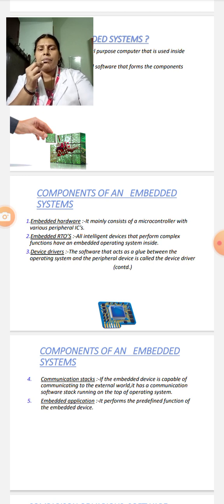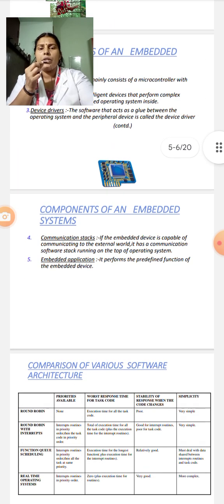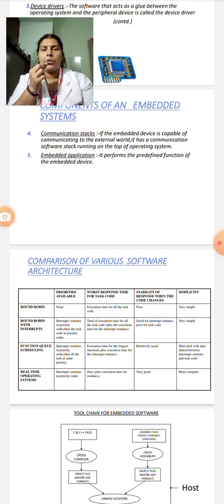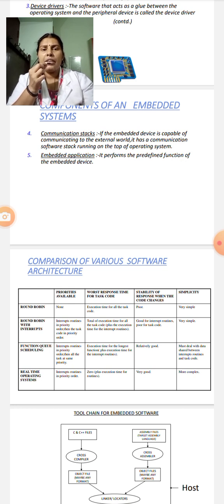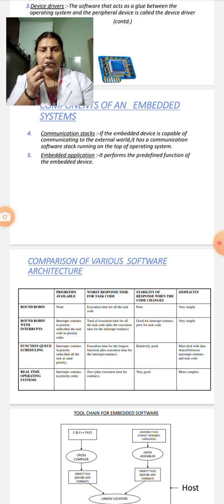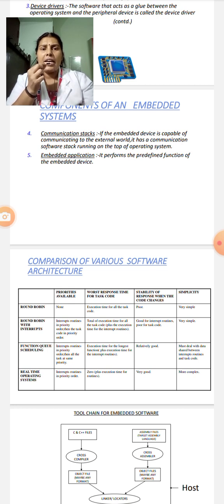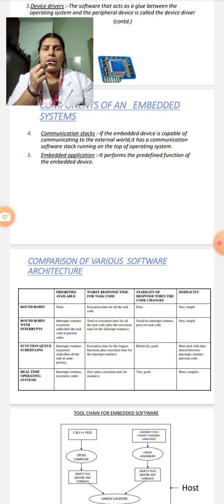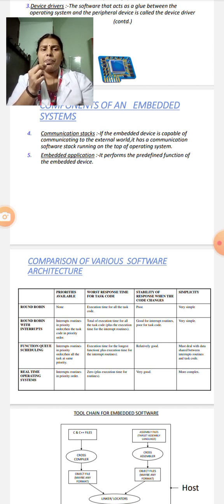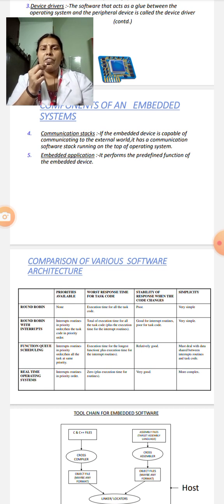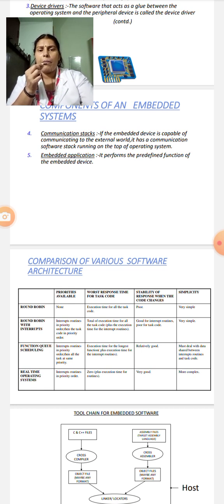Let us see the other Components of Embedded System: Communication Stacks and Embedded Application. If the Embedded Device is capable of communicating to the external world, it has communication software stack running on the top of the operating system. The Embedded Applications perform the predefined function for an Embedded Device.